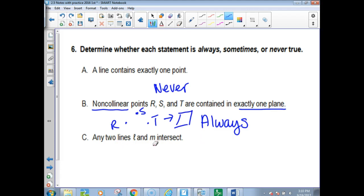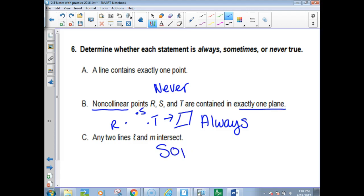Any two lines L and M intersect. Do all lines have to run into each other? No, but could they? So if they could but don't have to, it's sometimes.